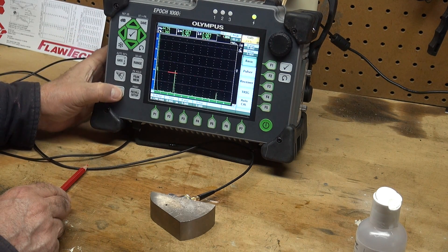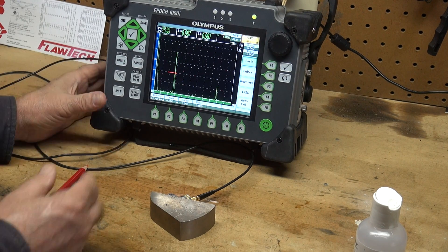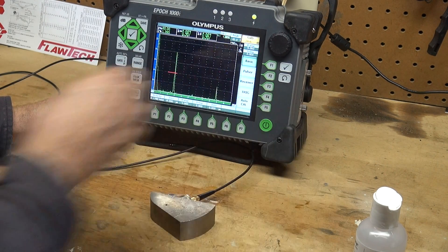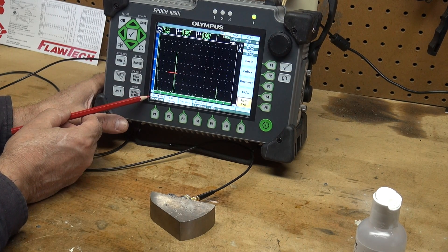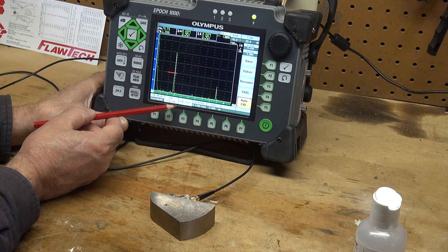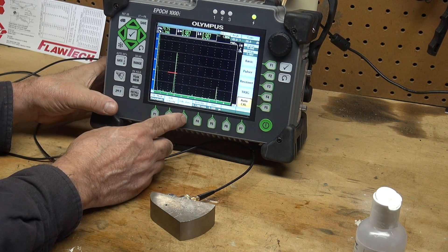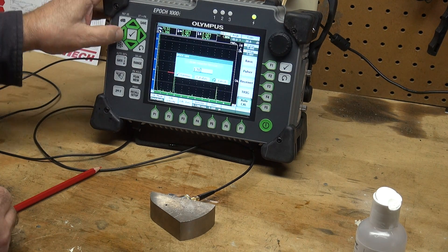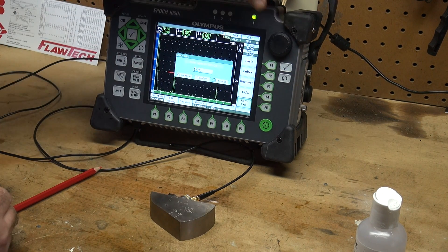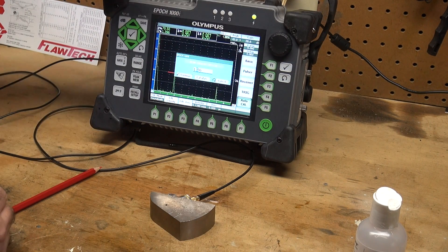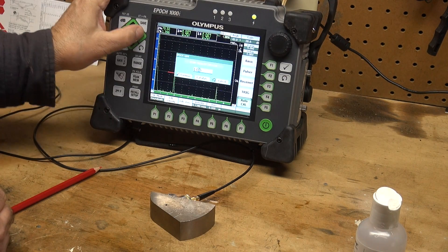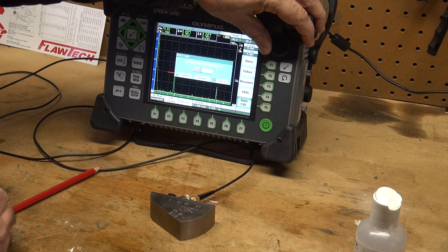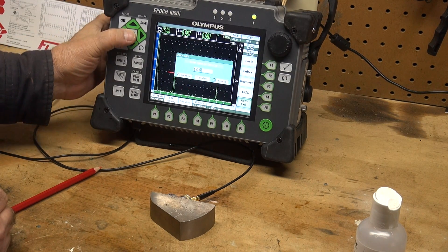I'm going to take that one inch radius and move it to 80% full screen height. Auto cal. I'm going to cal. My cal mode is sound path and it says cal zero, cal velocity. I'm going to press P3 which is by cal zero and tell the machine what sound path that is. It's a one inch sound path. One inch. Hit the check button.